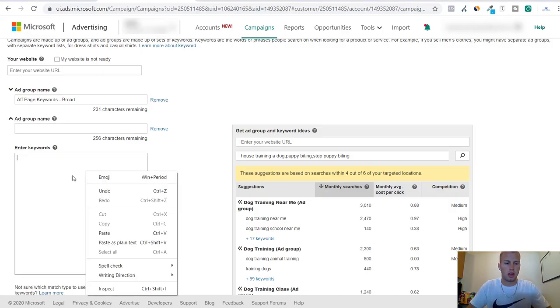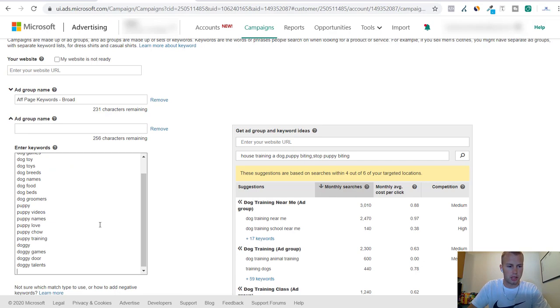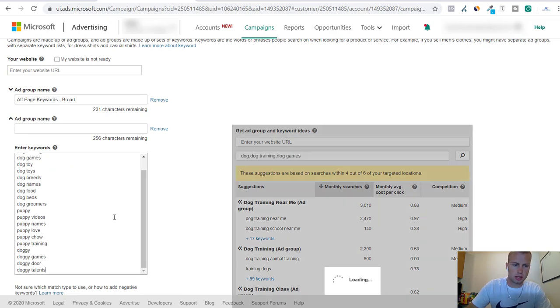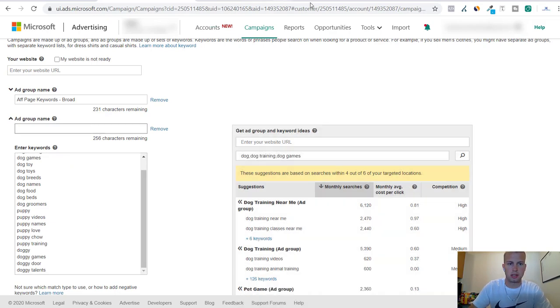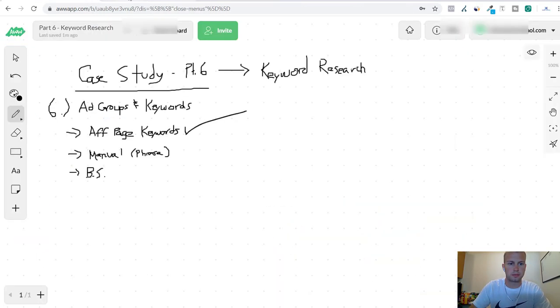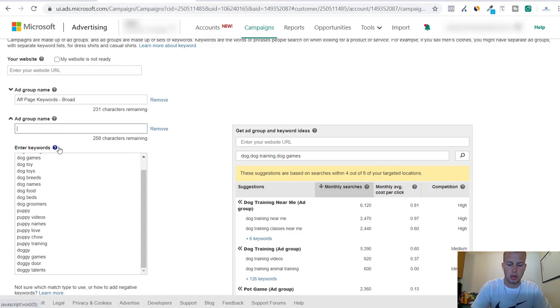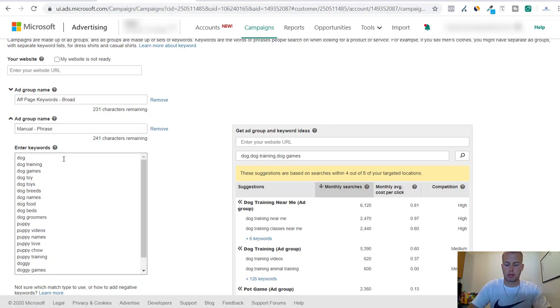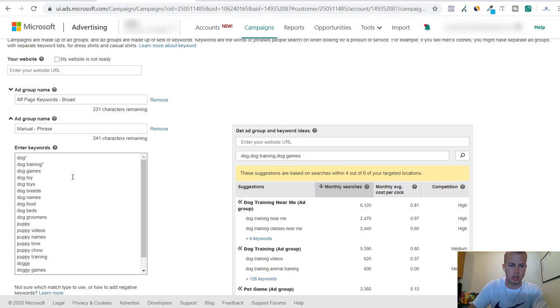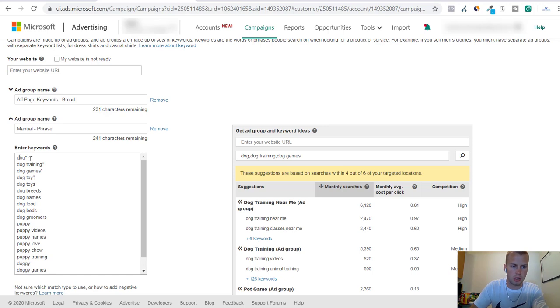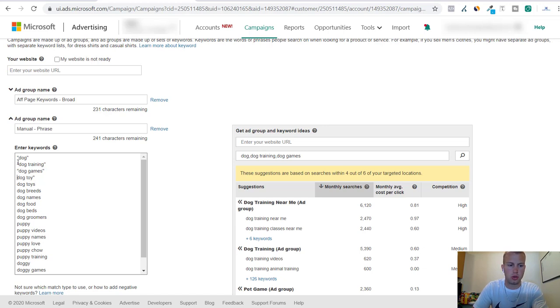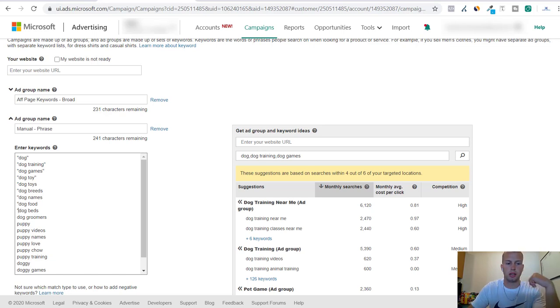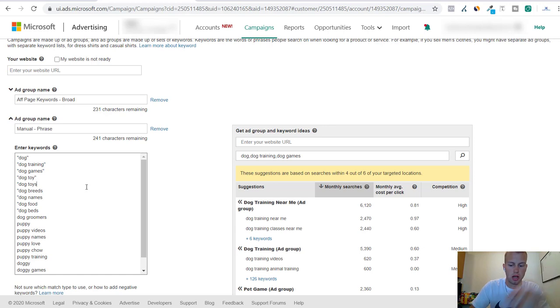I'm going to paste this as plain text and then I will label this 'Manual Phrase'. One thing I could do is come over here and put these quotations at the end of every keyword and at the beginning, because then that automatically puts them at phrase match. So you can do that, or you can just upload all the keywords and come back afterwards and then select them all and change them to phrase. You can do either or.